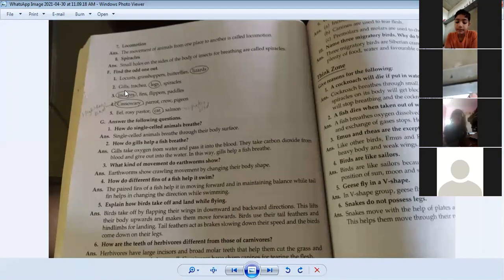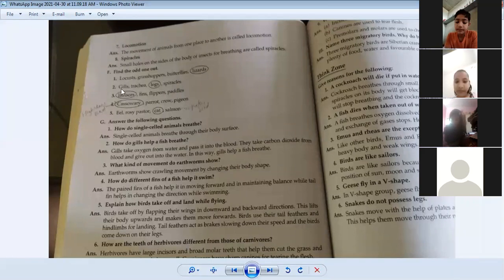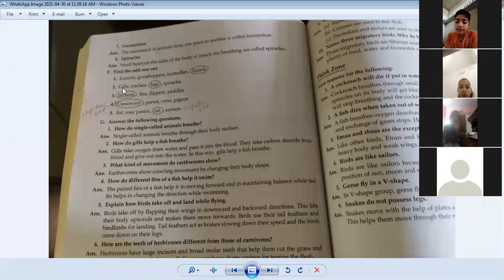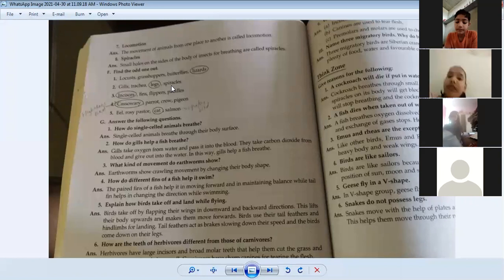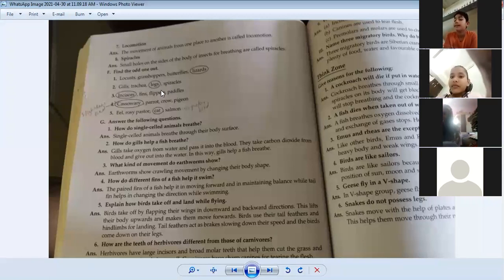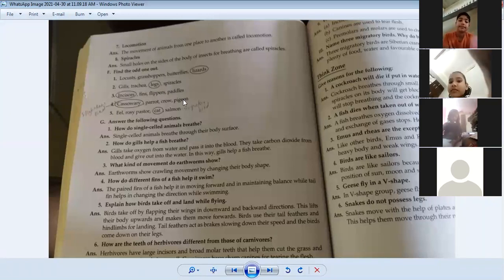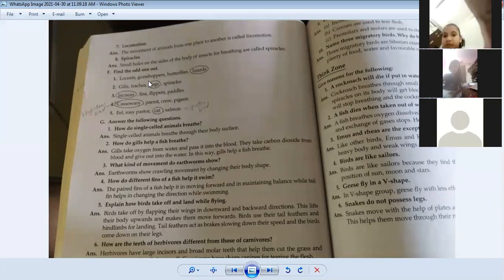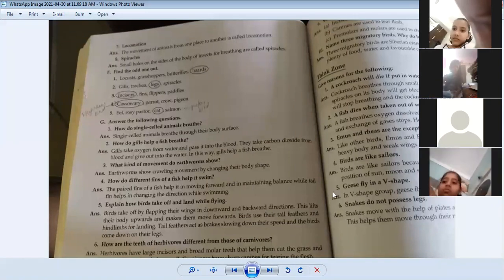The next question has gills, trachea, legs, and spiracles. Legs are the odd one out because gills, trachea, and spiracles are all used for breathing, whereas legs are used for moving.